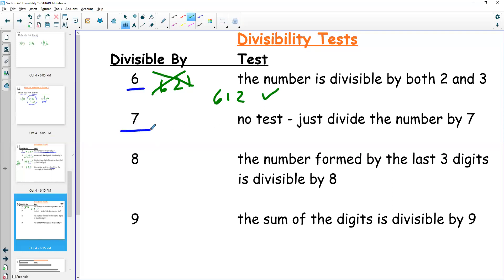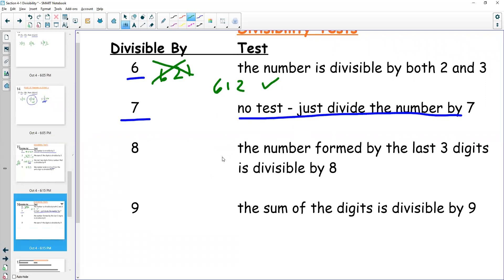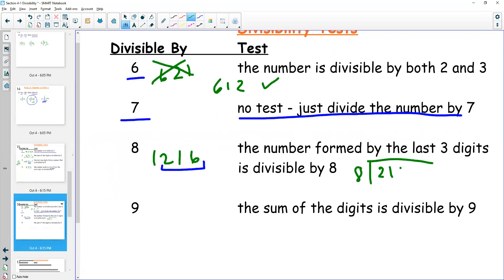Sadly, there is no divisibility test for seven — you just have to actually do the division. For eight, we look at the last three digits of the number, nothing else. For 1216, I care about the three digits 216. Is eight going to divide into 216? Eight goes into 21 twice, eight times two is 16, five left, eight into 56 is seven. Yes — eight divides into 216, so the whole thing works.